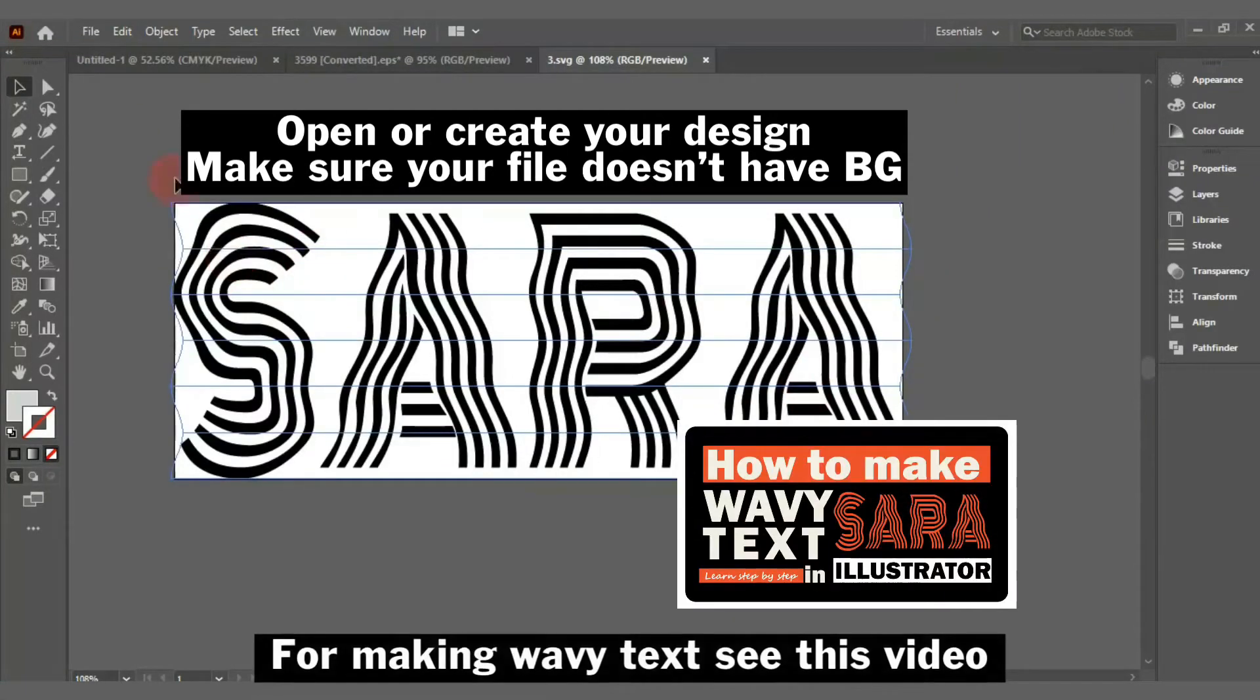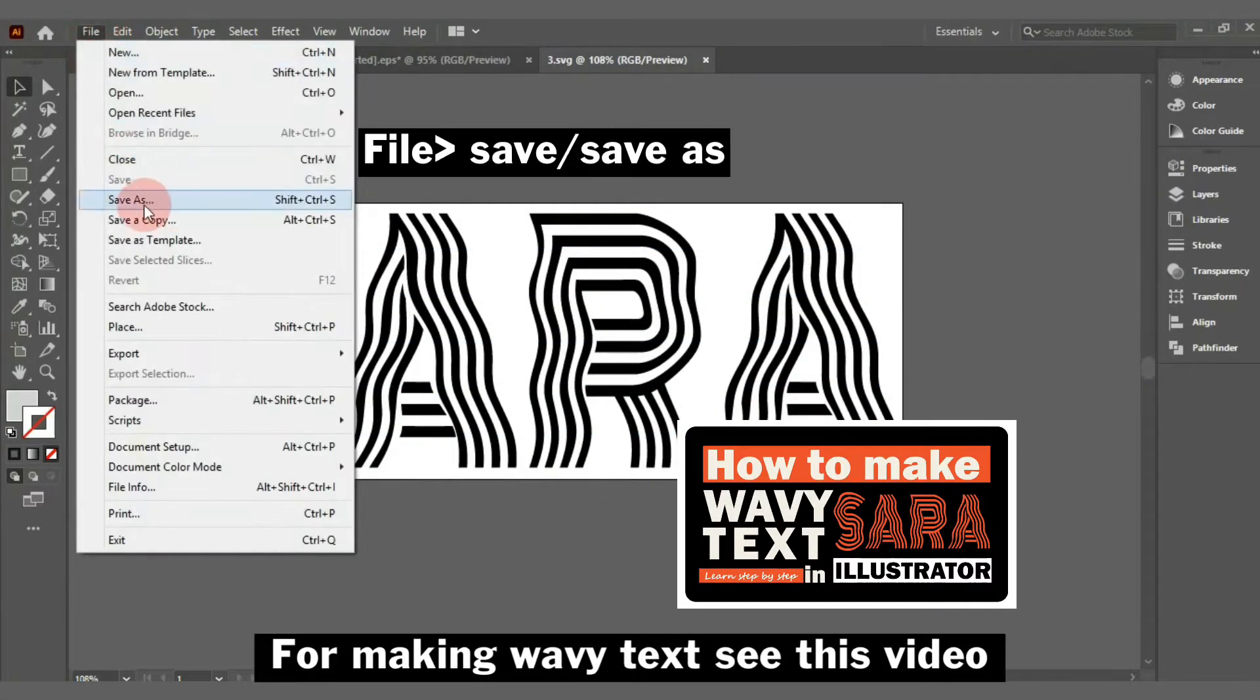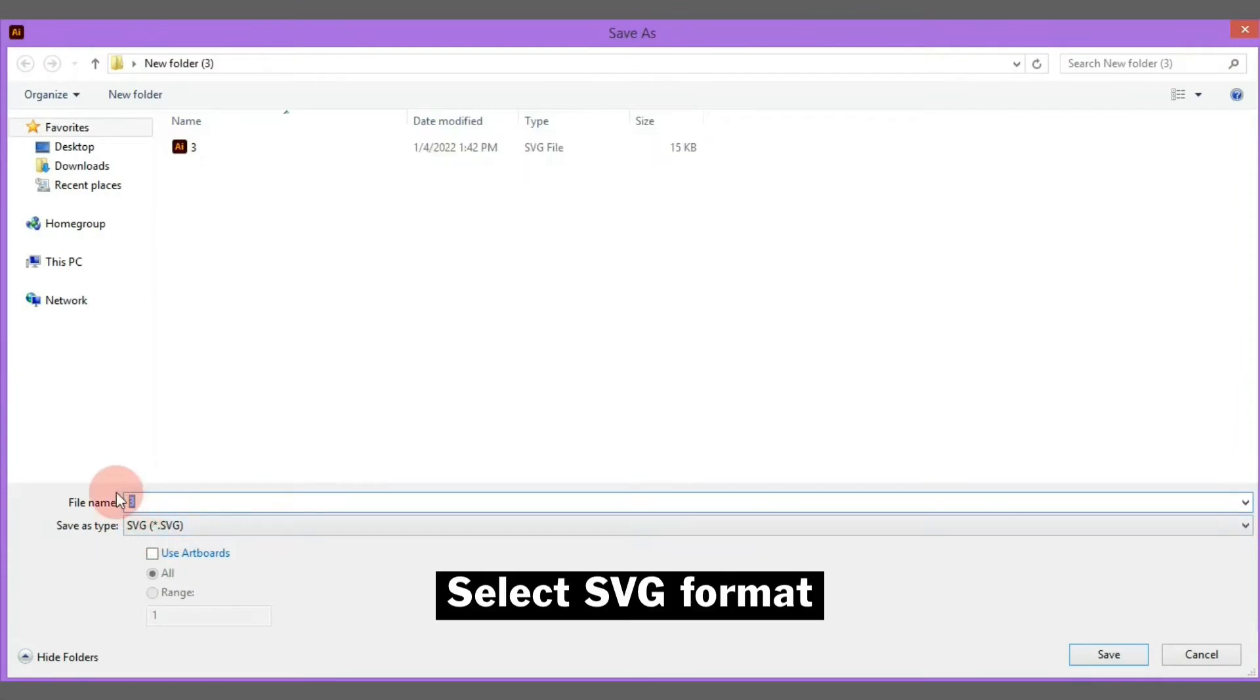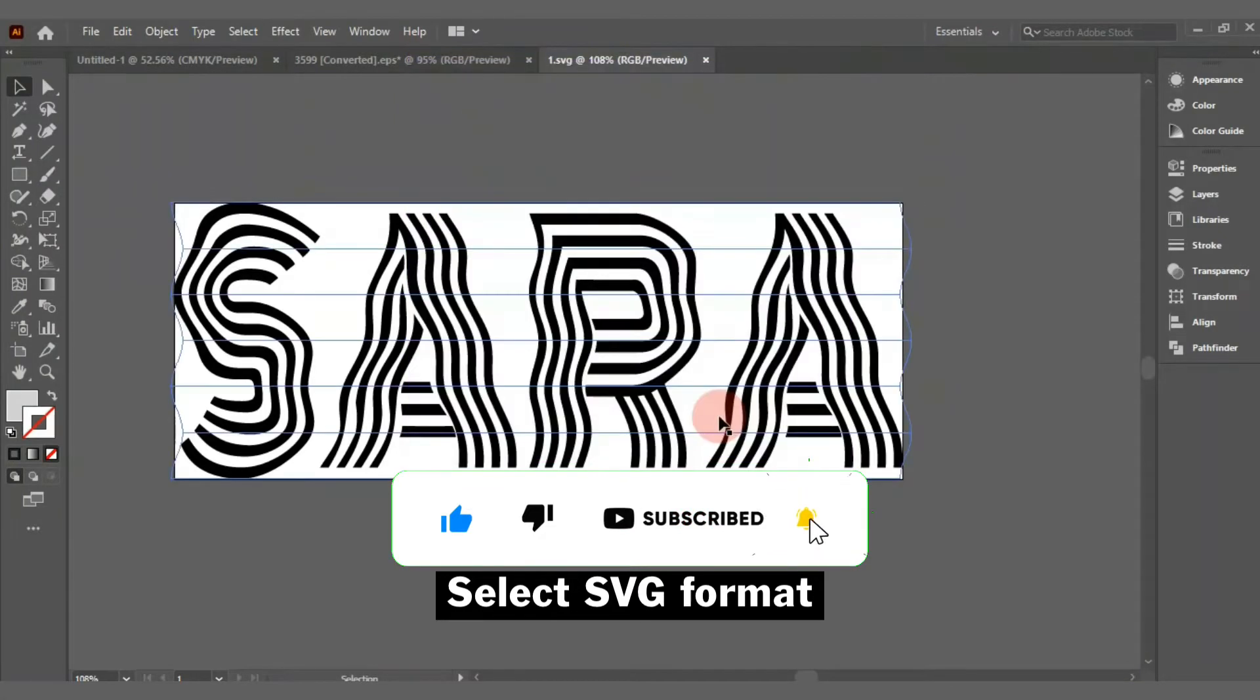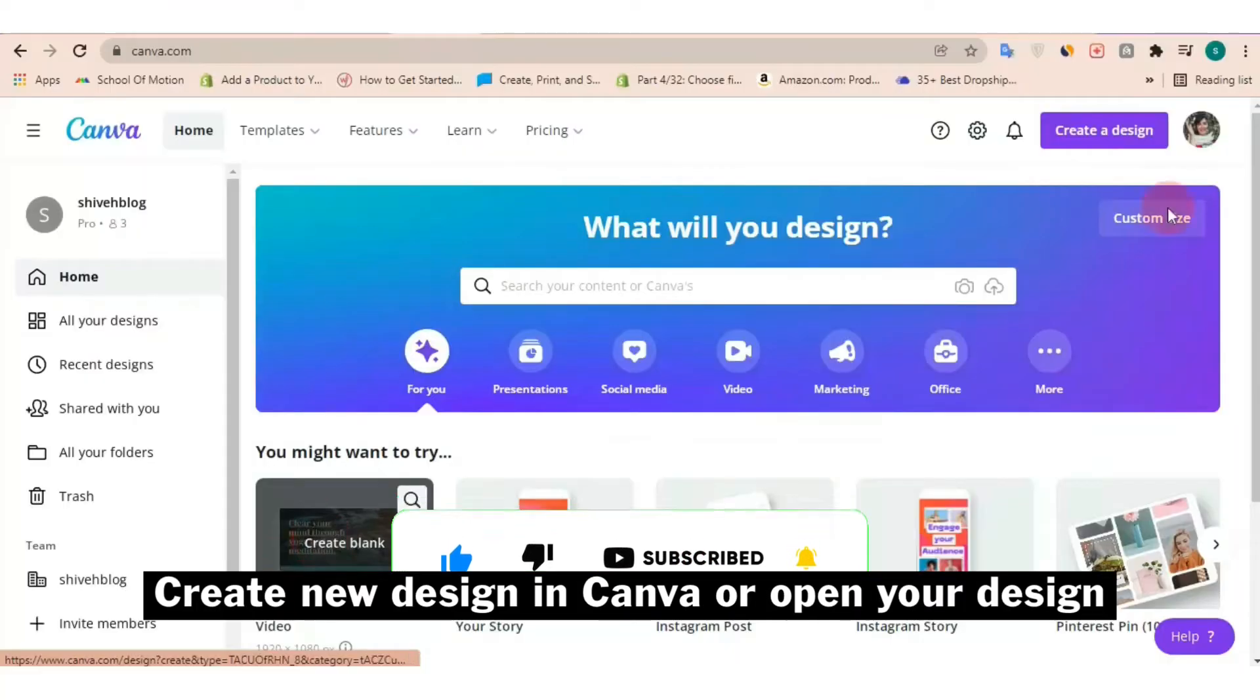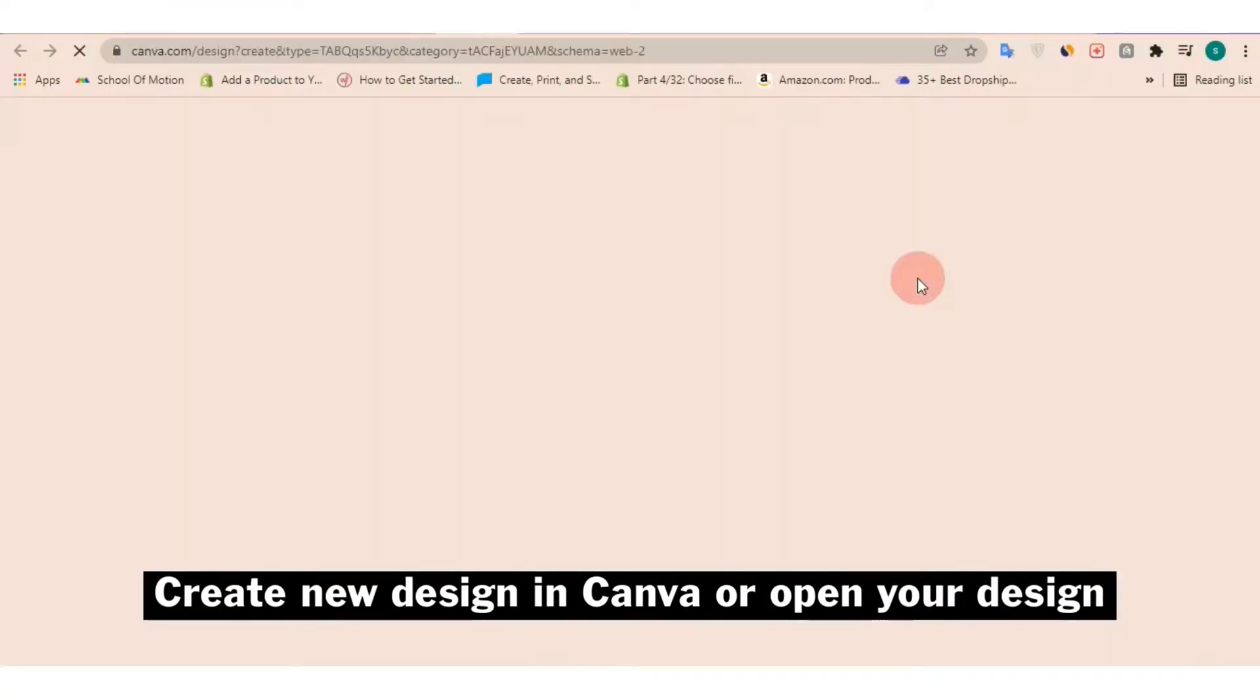In your Illustrator, open or create your design. Make sure your design doesn't have any background. Go to File, Save or Save As, and select SVG format. Then back to your Canva design, if you have a design open it, if not just create the design.